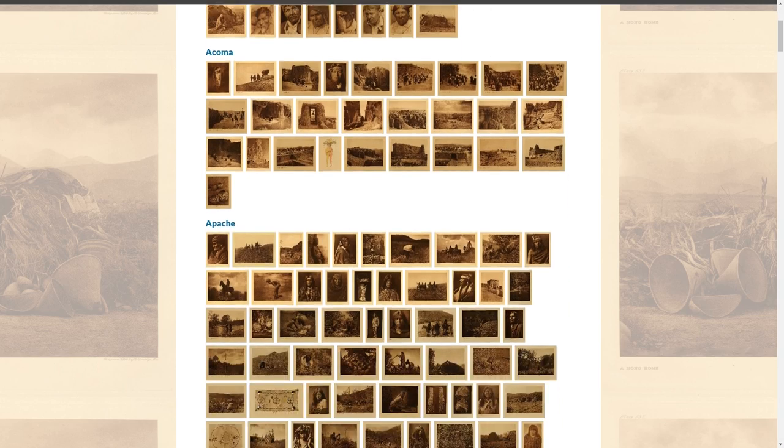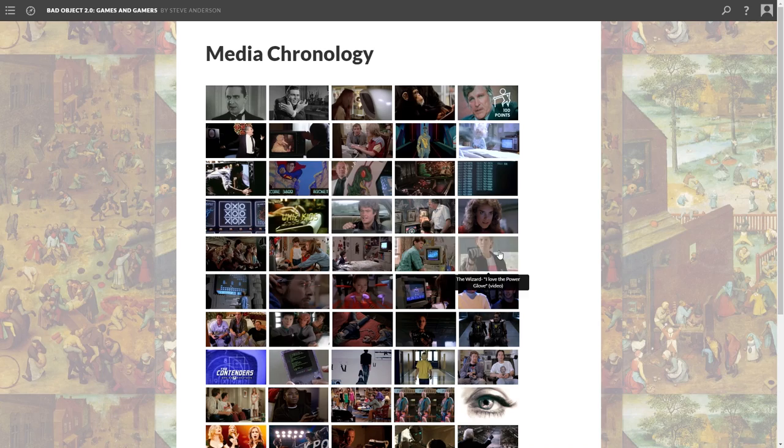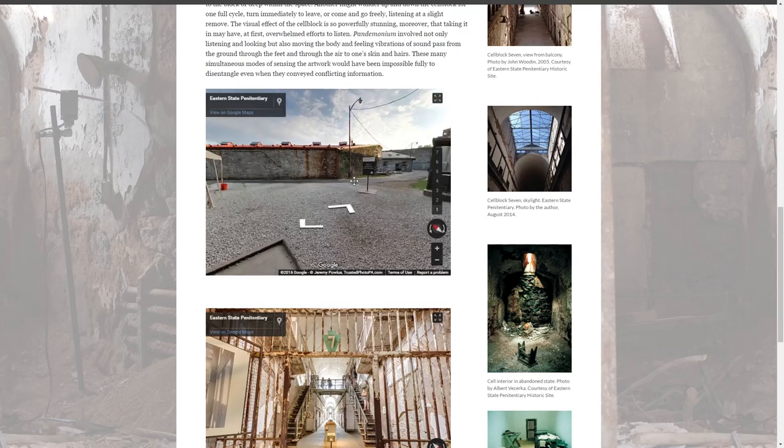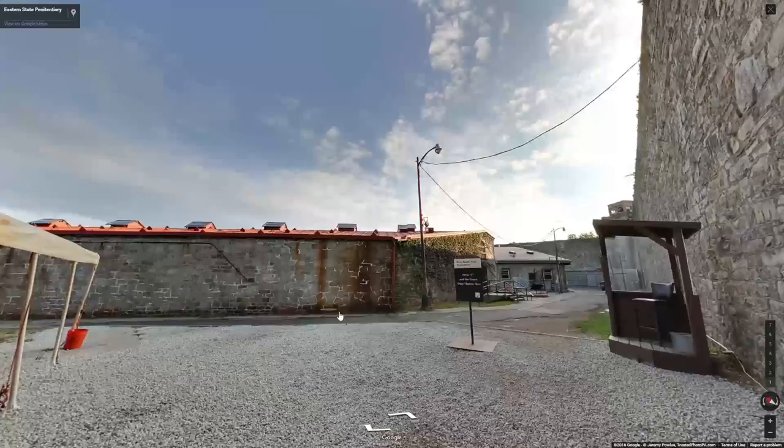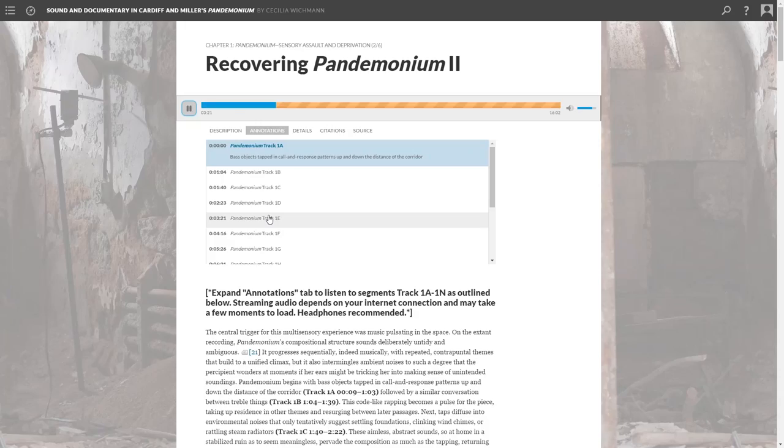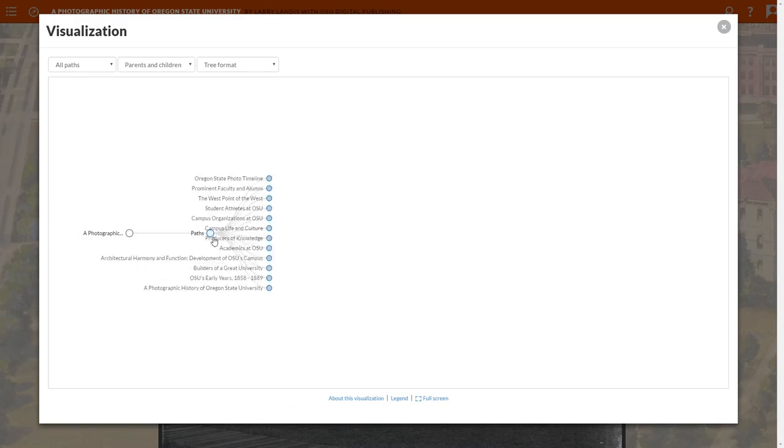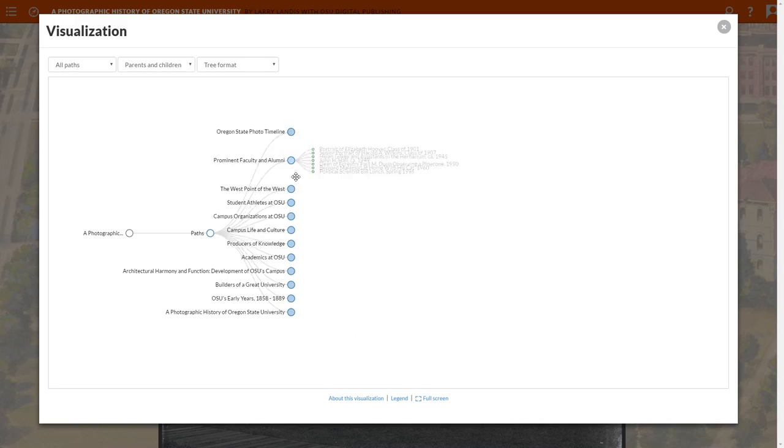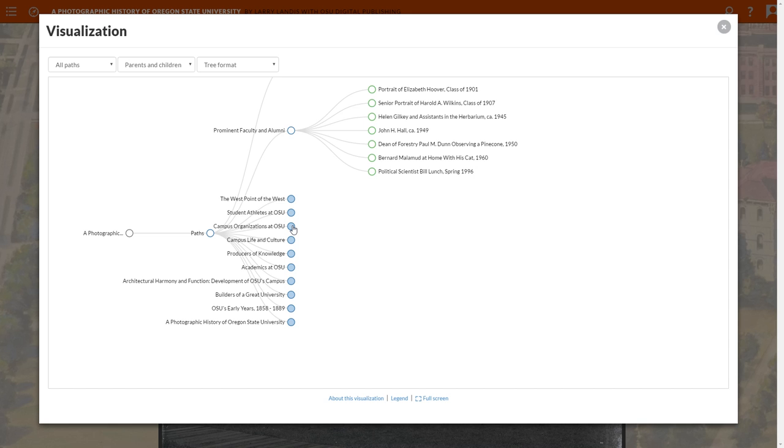Scalar moves beyond linear blogs and e-books, enabling both non-technical and tech-savvy authors alike to create evocative online publications that explore their subjects in rich and engaging ways.